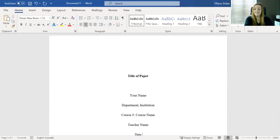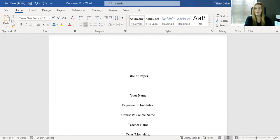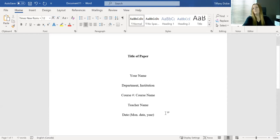And then finally, you are going to write the date. Now the date has a very specific format. So you're going to do the month abbreviated, you are going to do the date, comma, space, year. And that is the outline of your information.